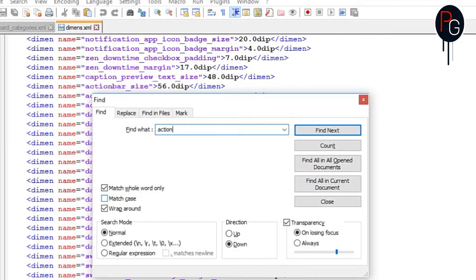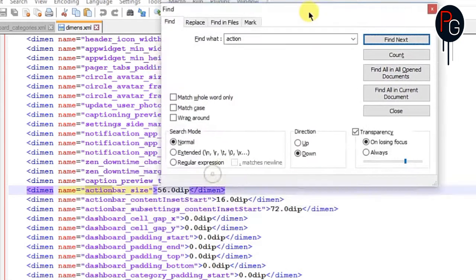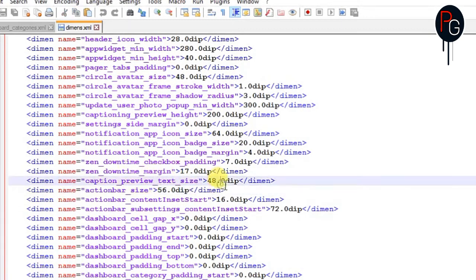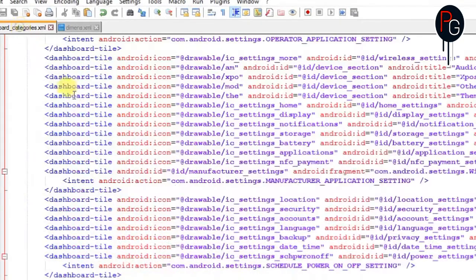Next, go to dimensions.xml. Here you have to find the element named action_bar_size. You will see there are a lot of action bar entries but we only need the one named action_bar_size. It is 56dip — we have to change it to 6 or 10. You can also set it to 0.0 but that will make the settings header invisible, so I suggest you use 6 or 10dip.